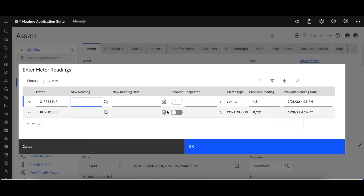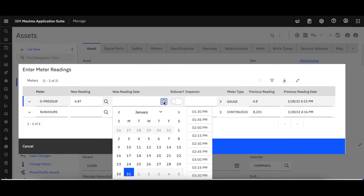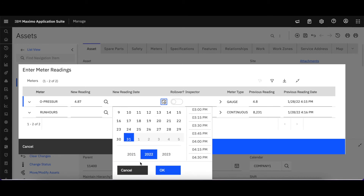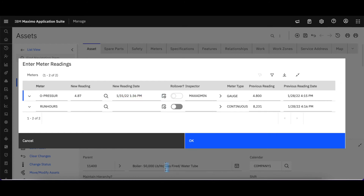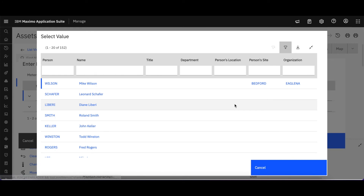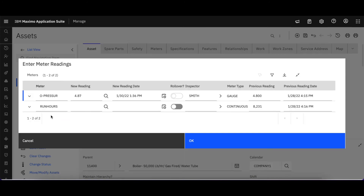The previous reading was 4.8. Let's make it 4.87. For the reading date, I'll open up the date dialog — you can see the scroll bar on the far right-hand side. We took it on January 30th, 2022. My Max admin didn't take it; I'm just showing you these features, not that this is a real-life situation.